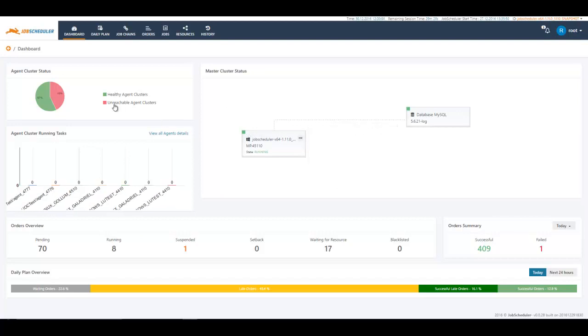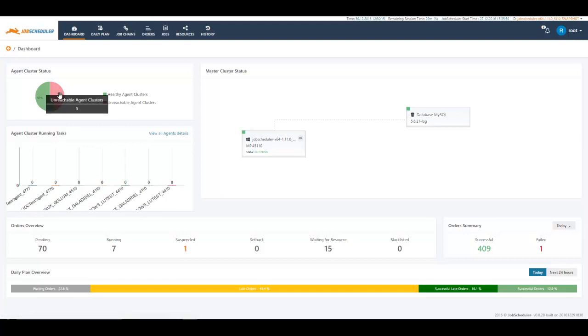Then we also have here the agent cluster status. Right now a couple of my agent clusters have been shut down and they are unreachable. If you want to see more detail about those unreachable agent clusters, you can always click on the label here or on the pie chart itself.